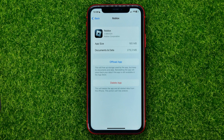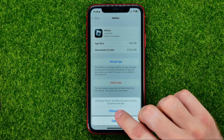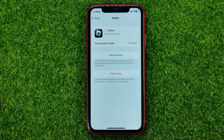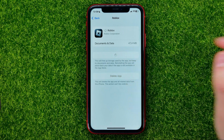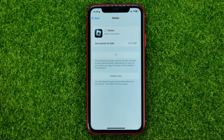All you have to do now is first hit Offload App and then confirm it to offload the app's core files from your device. Then hit Reinstall App to download the latest Roblox app version from scratch, and that will most likely remove any problems with the app.